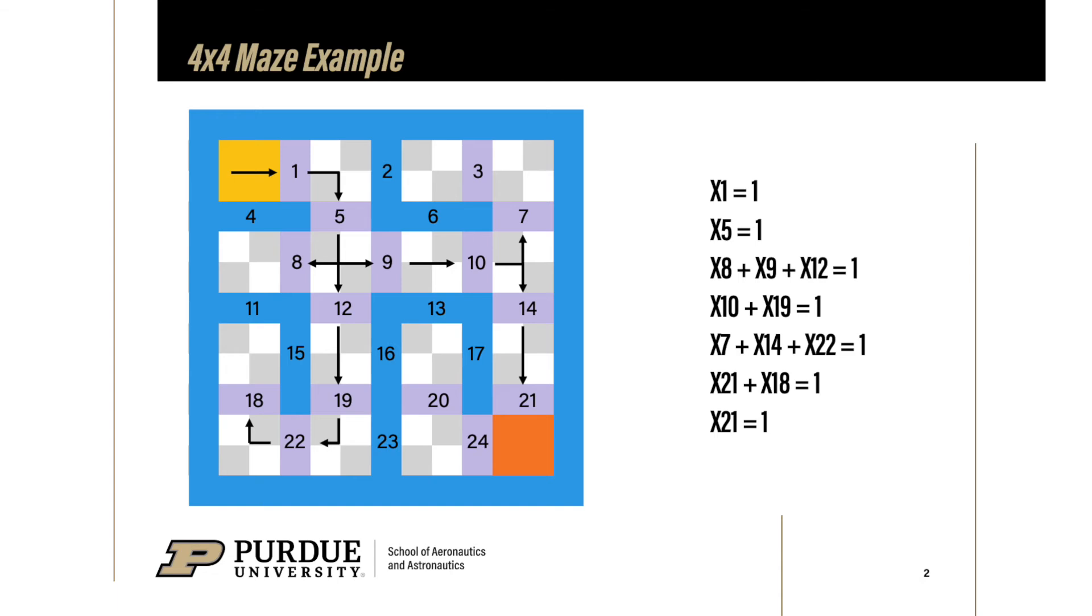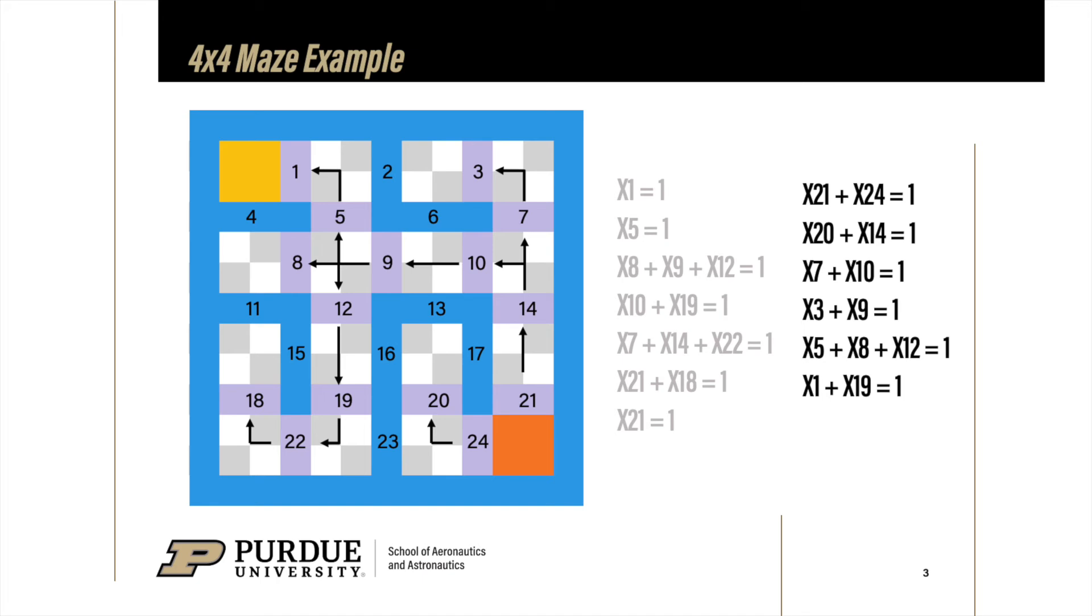Each line indicates that you can only traverse one edge out of the list. For example, on third line, x8 plus x9 plus x12 equals 1 means that you can only pick one out of these three edges. Similarly, we can also look at line 5, where x7 plus x14 plus x22 equals 1, meaning that there's only one out of these three edges that is included in the solution to the maze. And now that with the same logic, we can create another spanning tree starting from the ending node on the bottom right. This spanning tree can also be expressed with the constraint functions on the right.